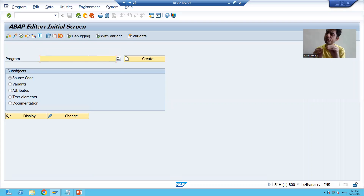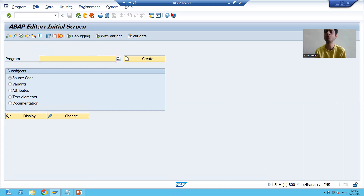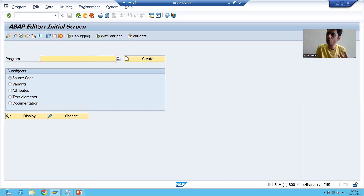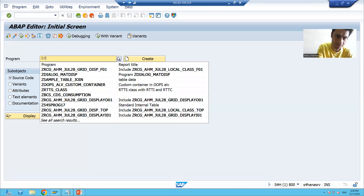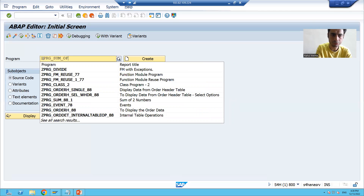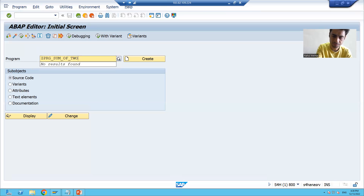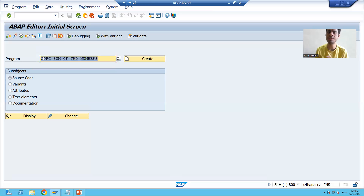SE38 is the transaction code for the ABAP editor. We will start with our first basic program. Our first basic program will be the sum of two numbers. Now, whenever we want to create any program or any customized object, the name always starts with Z or Y. So the first program name will also start with Z or Y. I will give the program name — for example, ZPRG_SUM_OF_TWO_NUMBERS — starting with Z or Y.